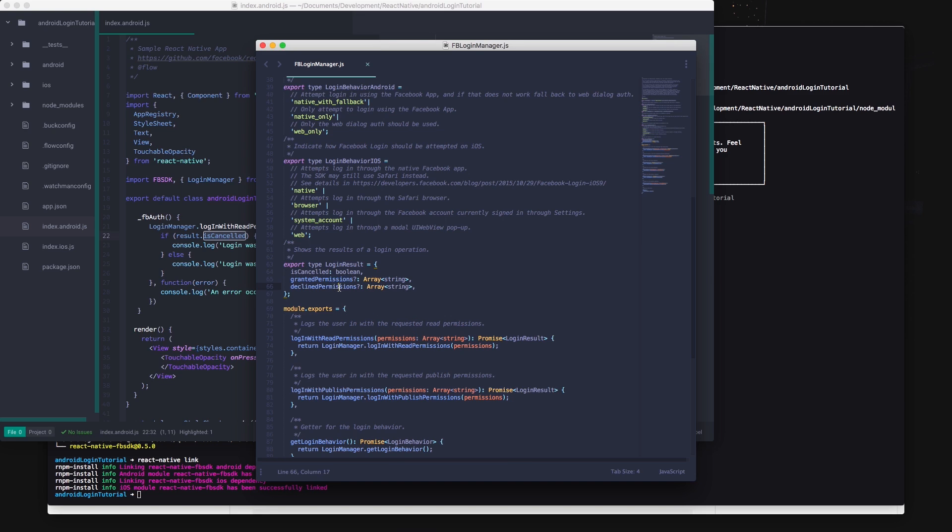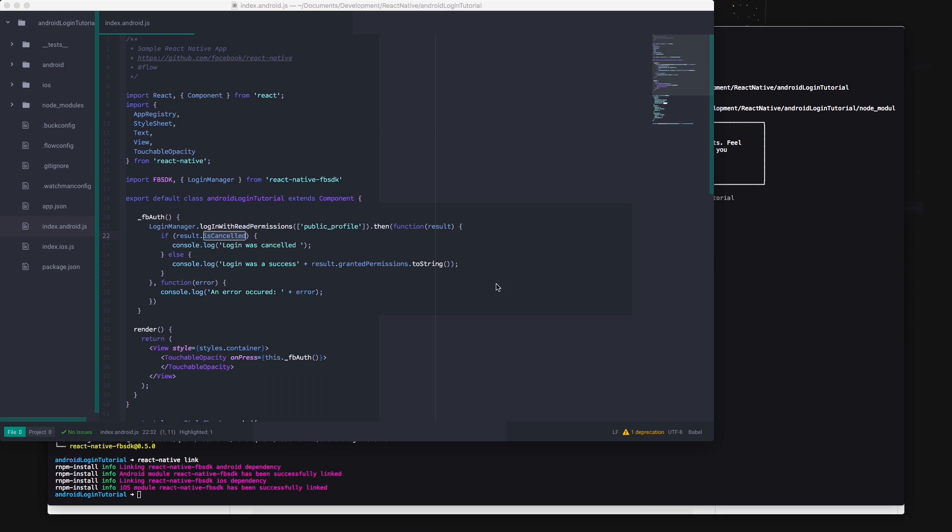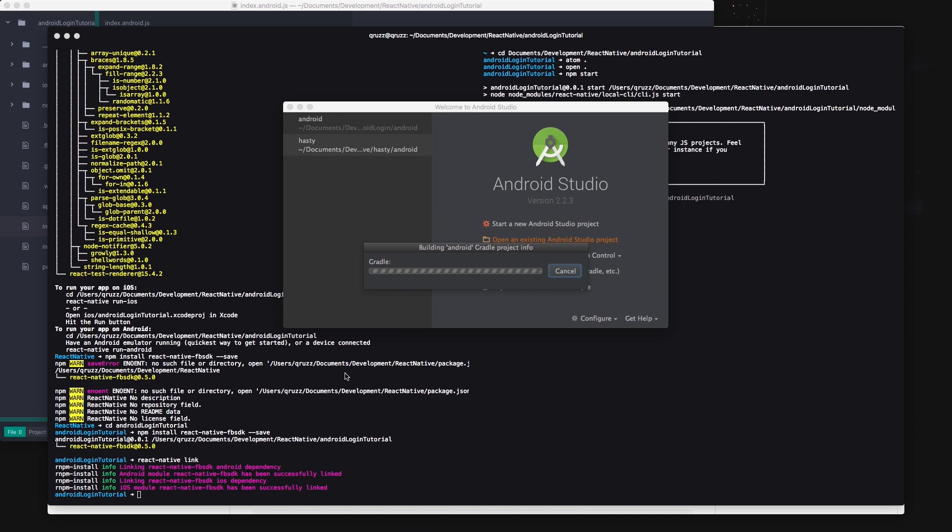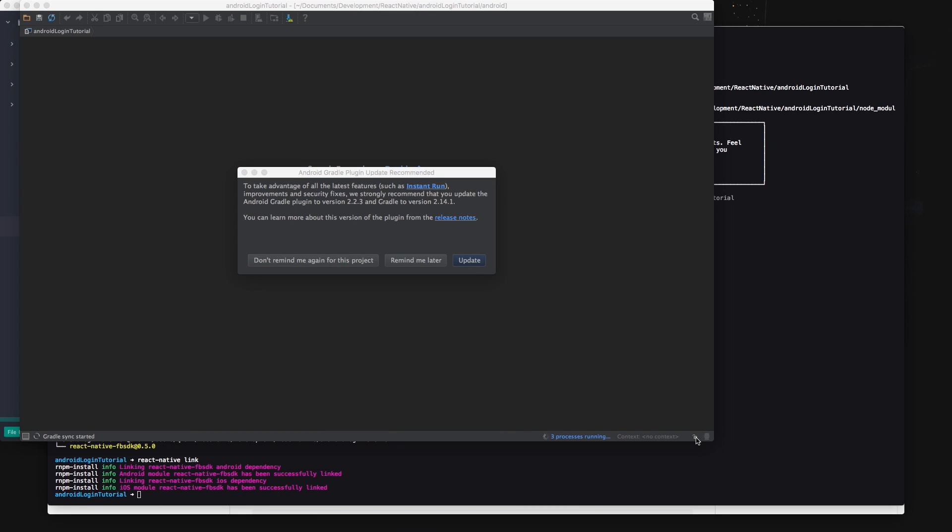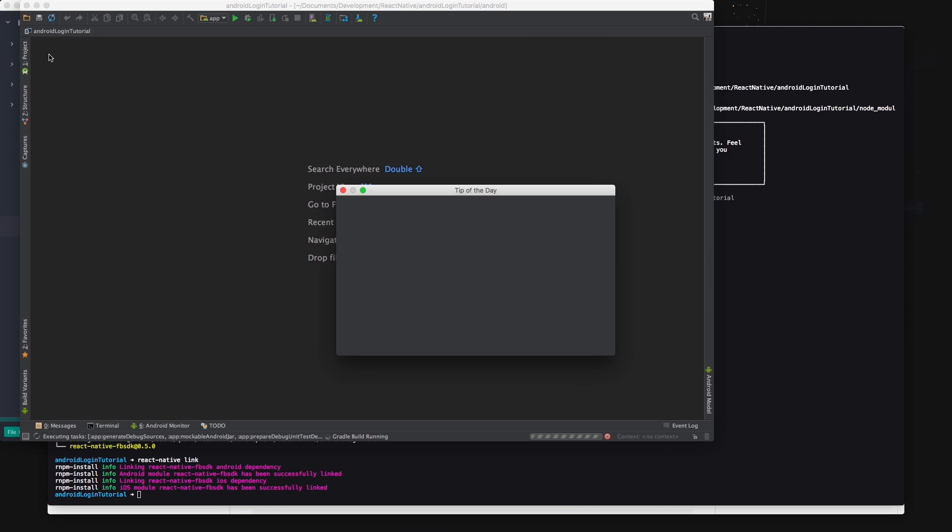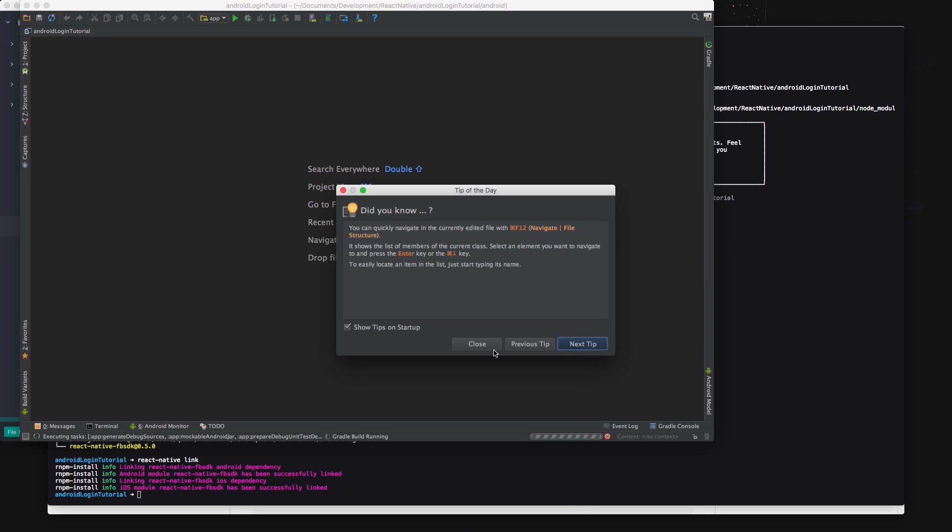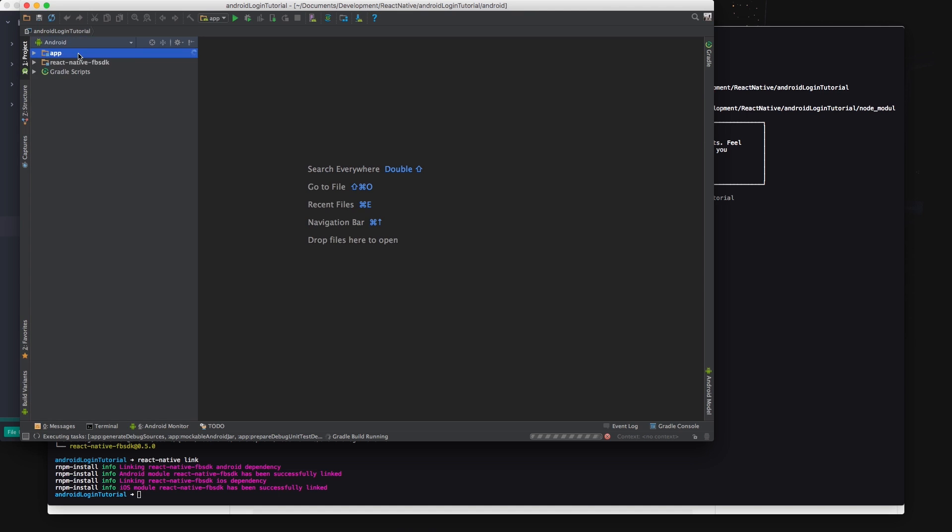It's now time to configure the native Android project. So open your project folder in Android Studio and navigate to the Android folder and open the build.gradle file. This will allow Android Studio to set up the project. Go to the app folder and Java and then open my activity and my application.